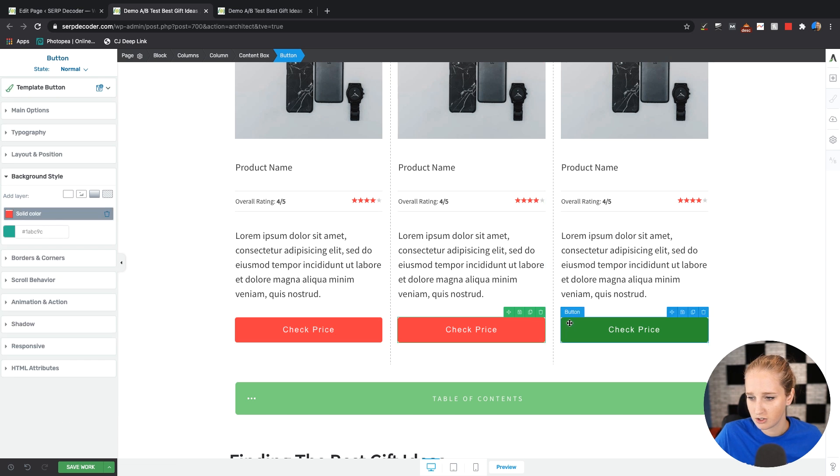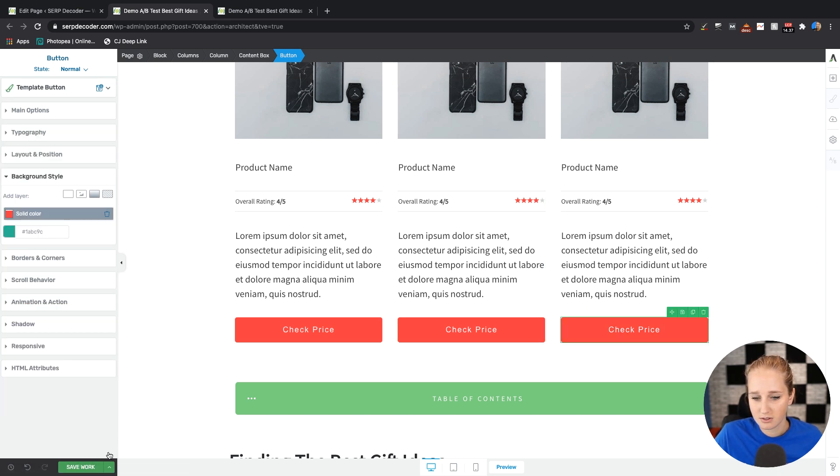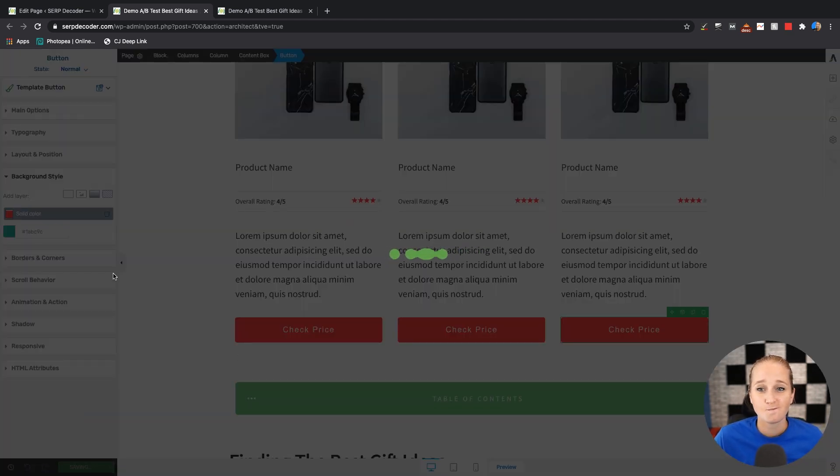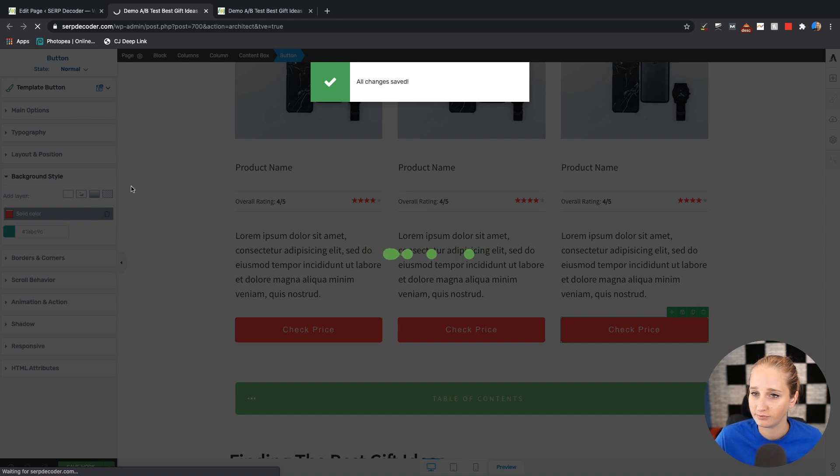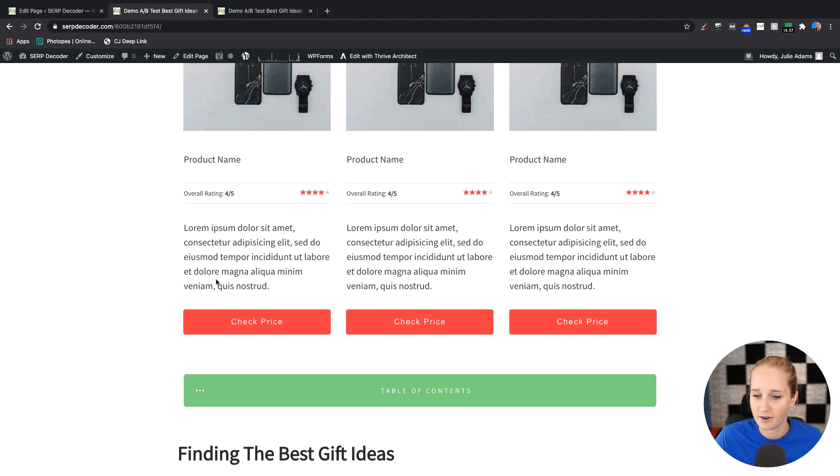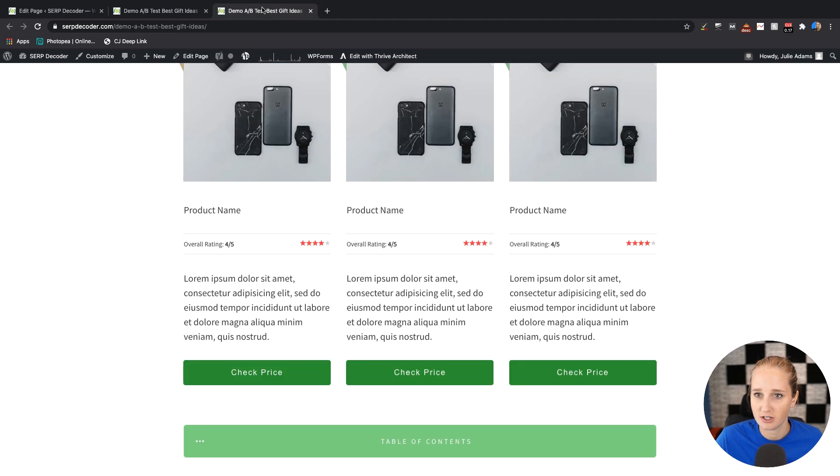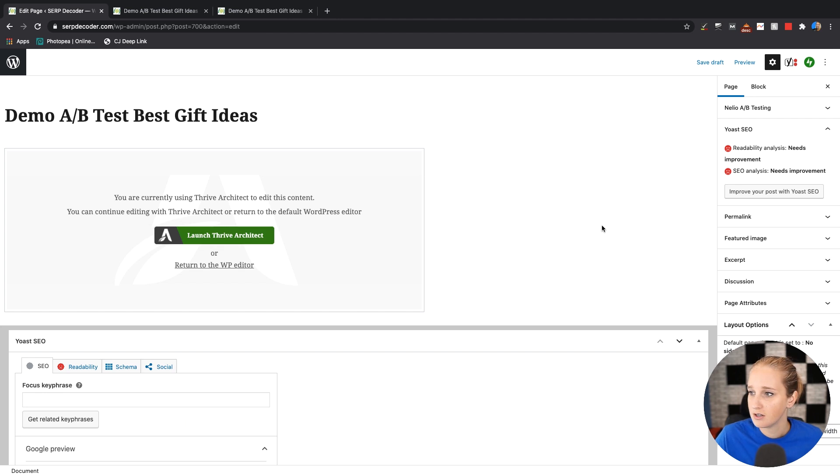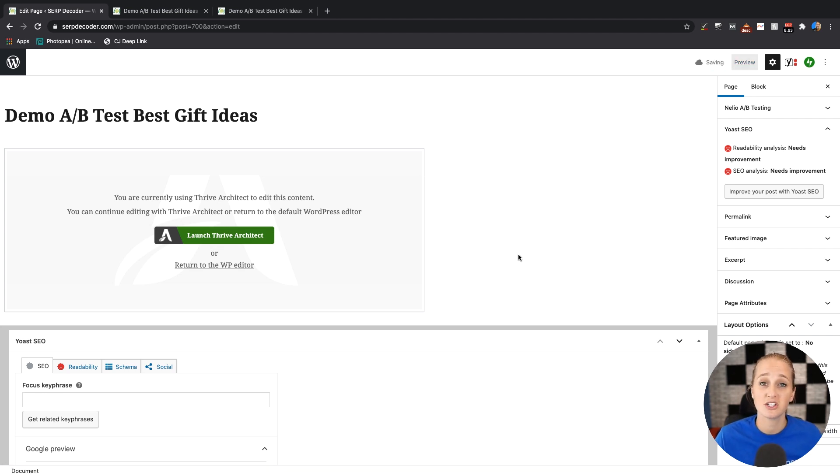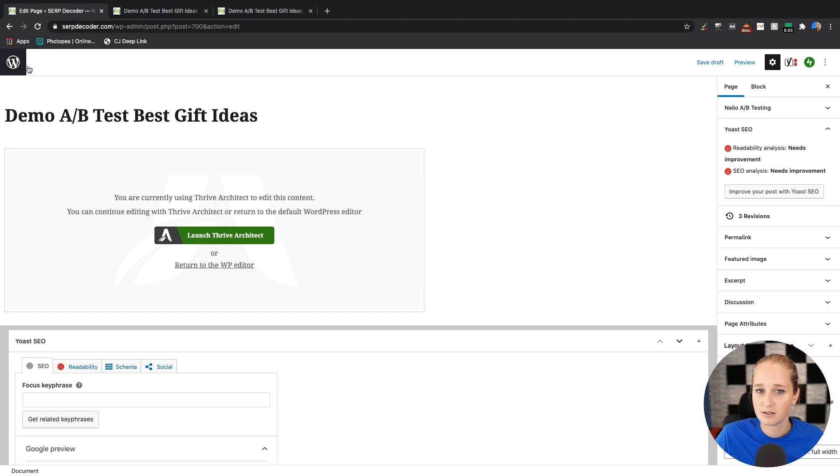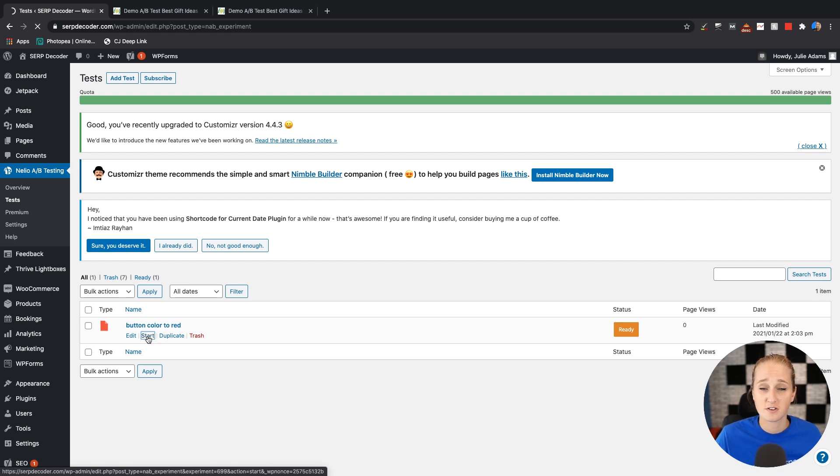Easy as pie. Go ahead and save that. All right. So now you have your variant version here with the colors changed and you still have your original page with the green buttons. So you want to go ahead and save this as a draft. This doesn't actually publish the page until you start the test. So you don't have extraneous pages lying around. So this guy is ready to go. So let's go ahead and start this.